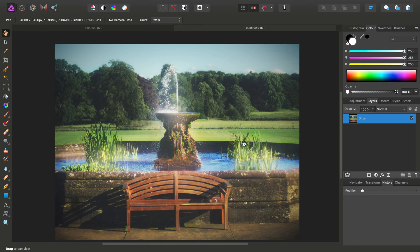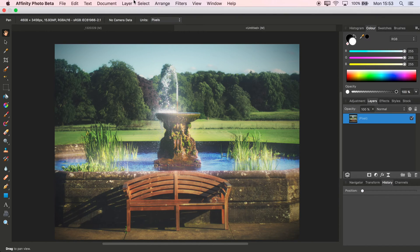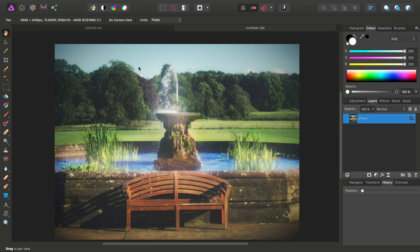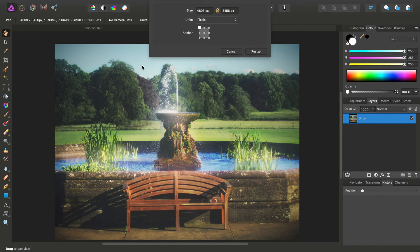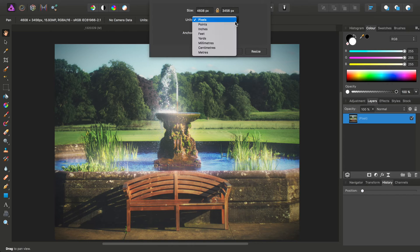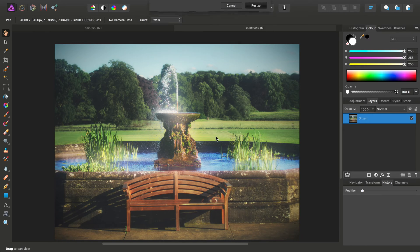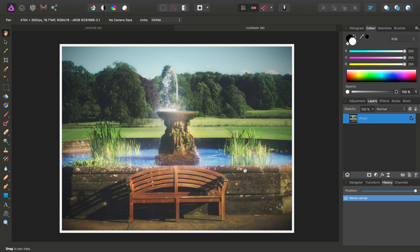So we do the same as before with this new document. We go to Document, Resize Canvas. Set the anchor point to center. Change the units to inches. Uncheck the Aspect Ratio lock. And then we'll type 49 and 37. Click Resize. And there's our border.